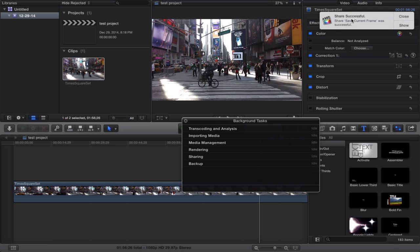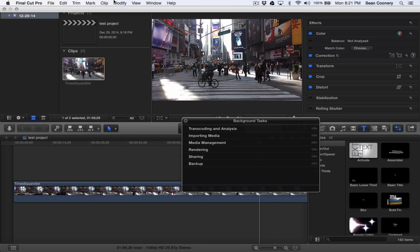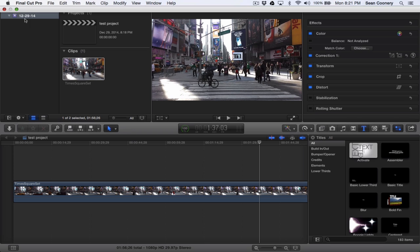It says 'Share successful, save current frame was successful,' so I'm going to hit Close. Now I'm going to hit Escape. I want to get to my desktop here.